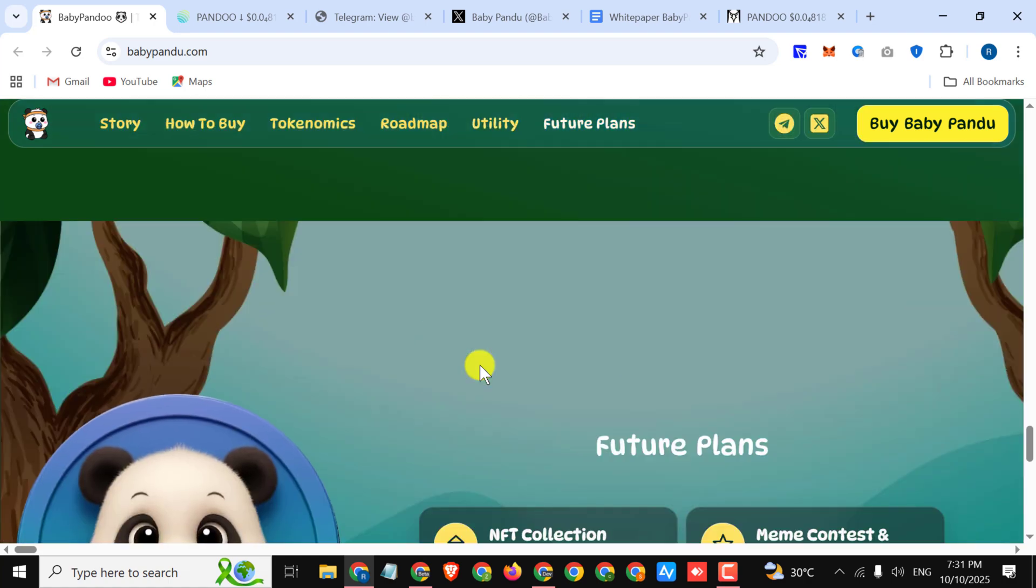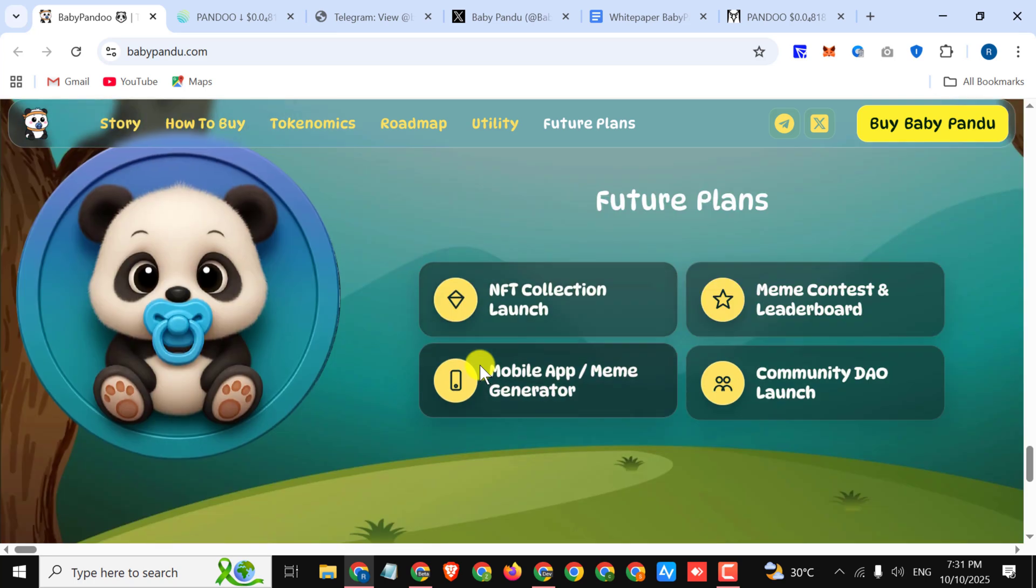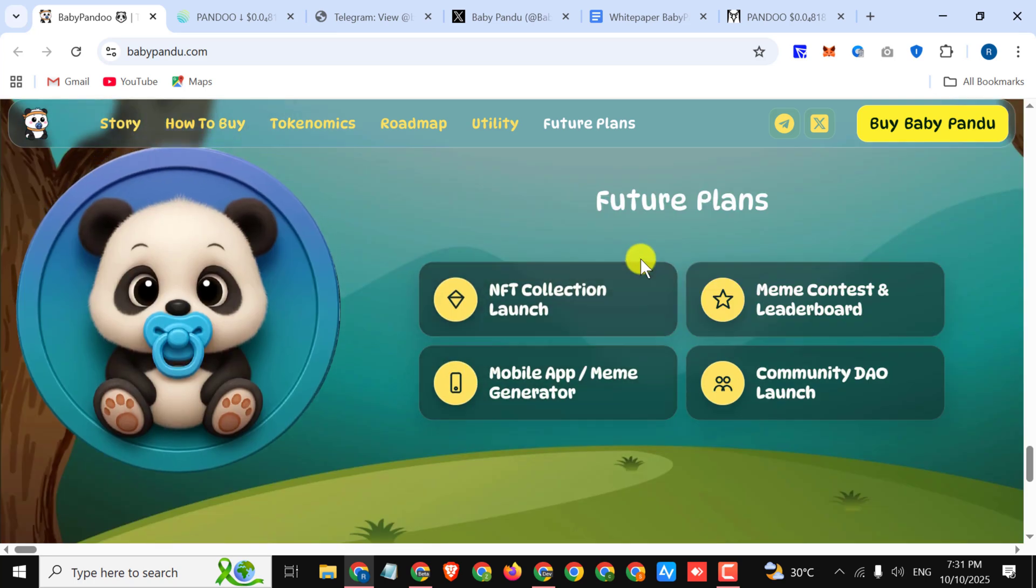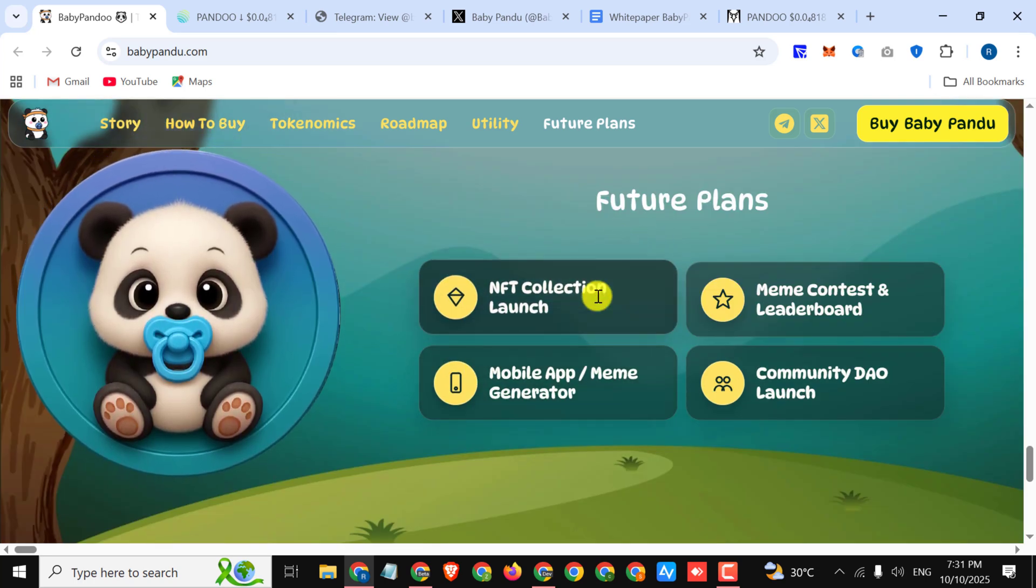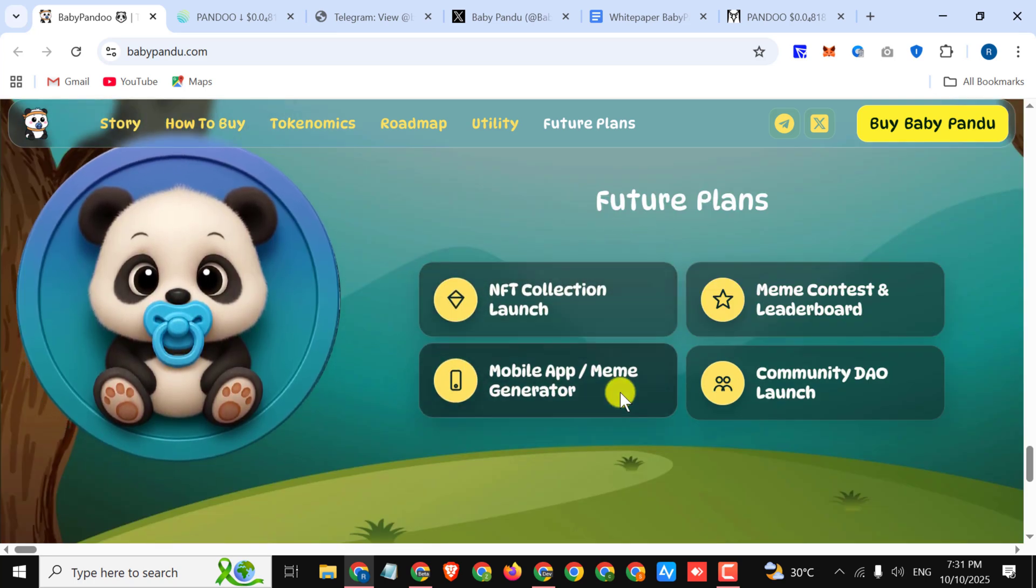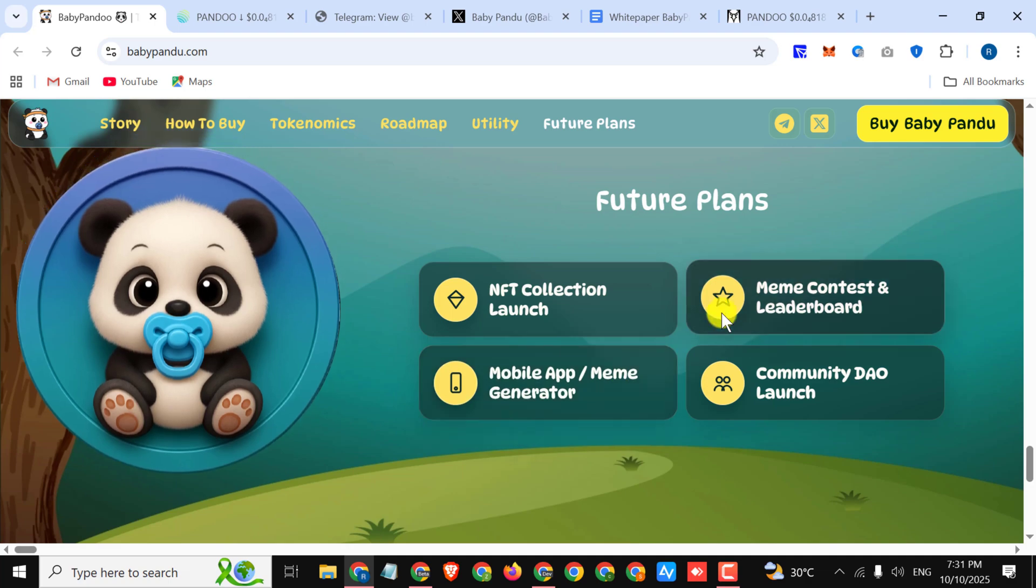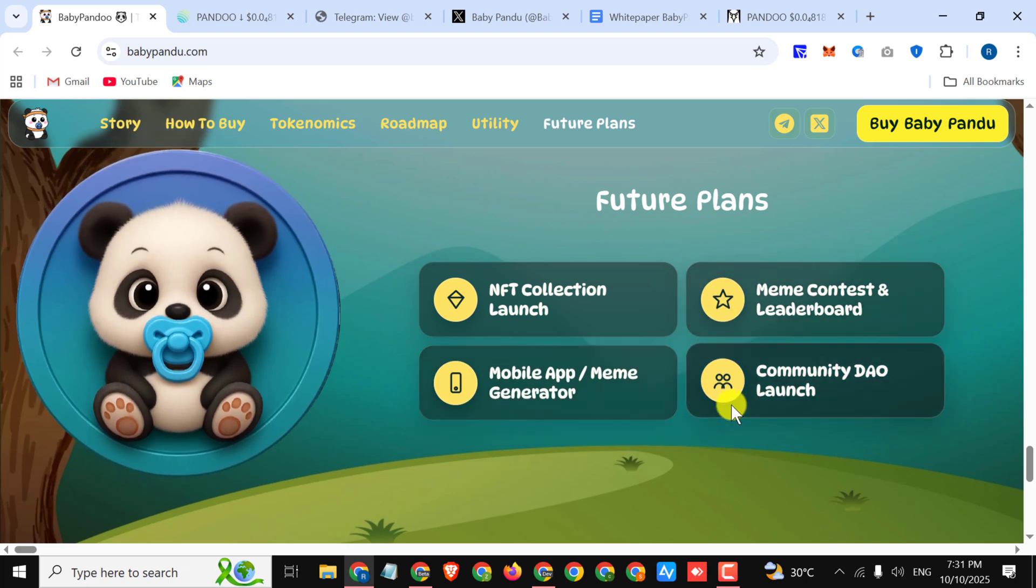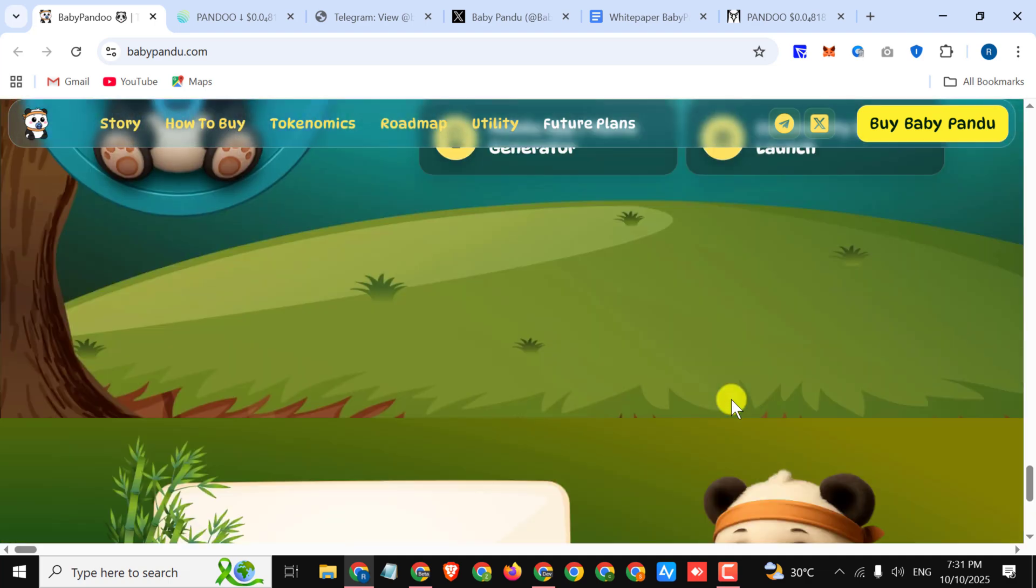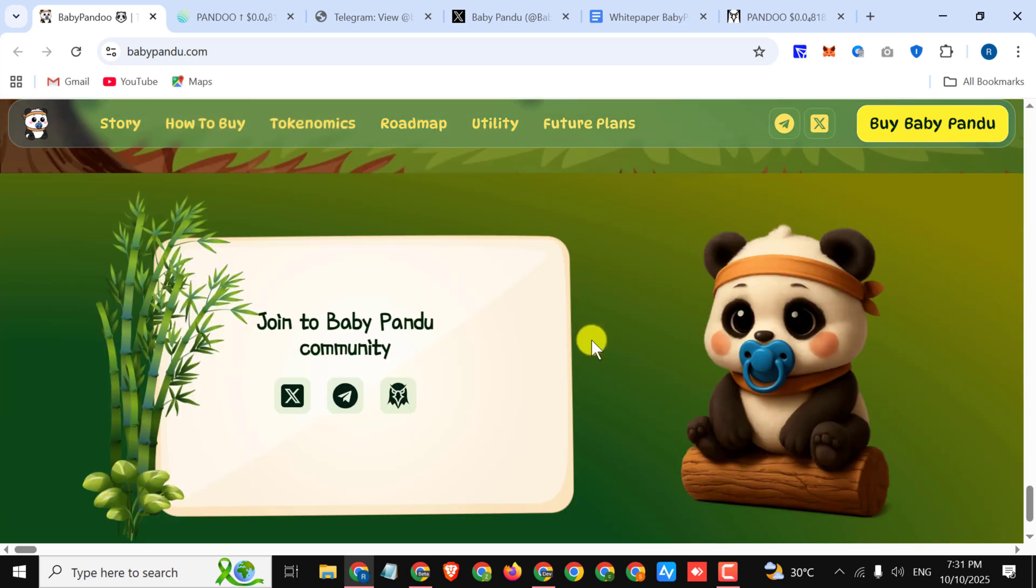You must invest here and earn a lot of profit. Here you can see their future plans like NFT collection launch, mobile app and meme generation, meme contest and leaderboard, community DAO launch. Here you can see the social platforms and you can also see their chart on DEX Screener.